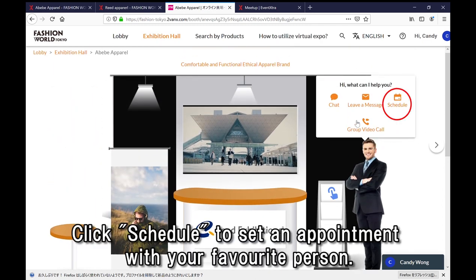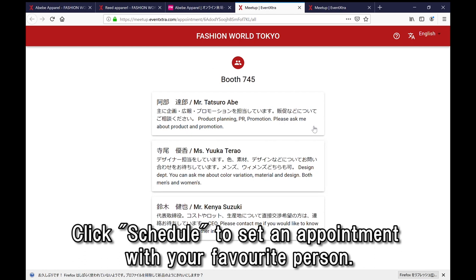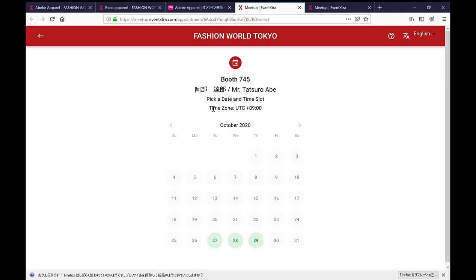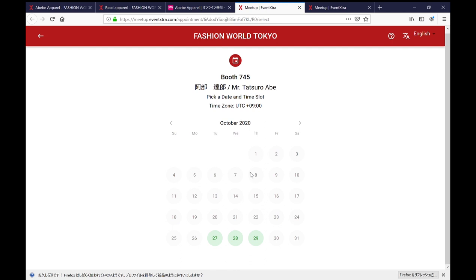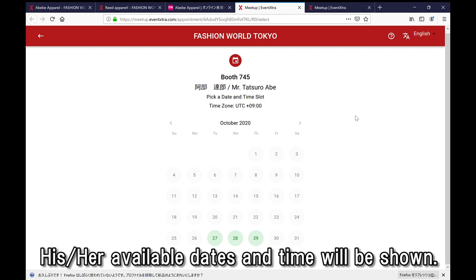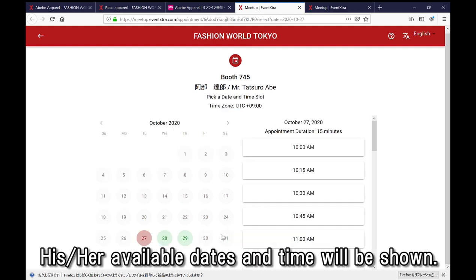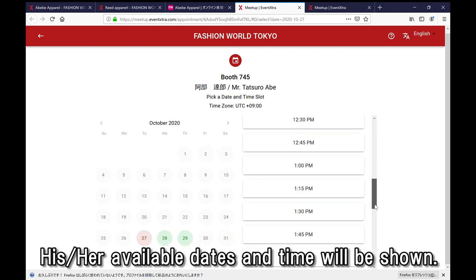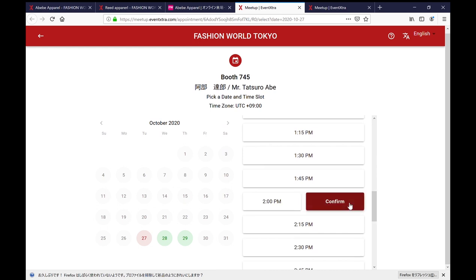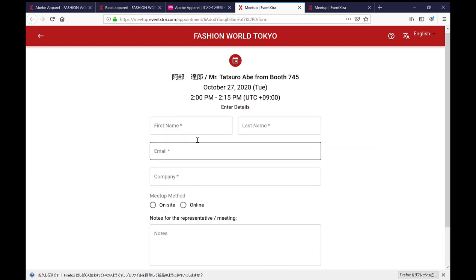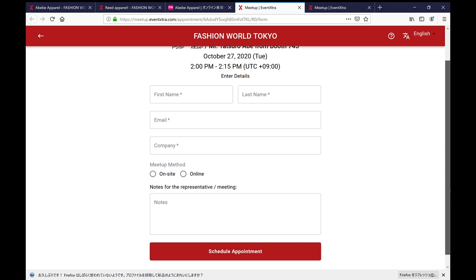To contact an exhibitor, you can also do it from here. When you click the schedule, you can see the list of available staff. For example, if you would like to talk to this person, click and it shows the available date and time. Please note that the time zone is also mentioned here. Let's choose the 27th at 2 pm Japan time. You can send the appointment request on the next page.